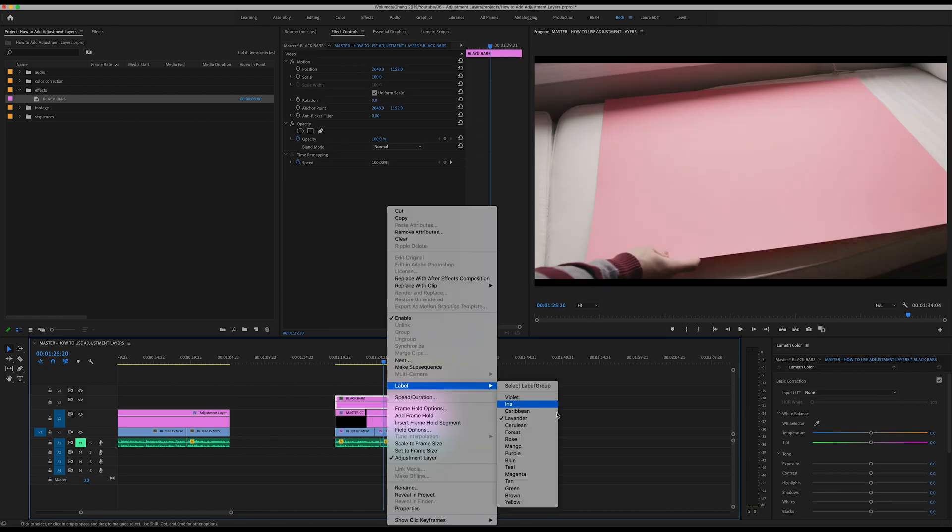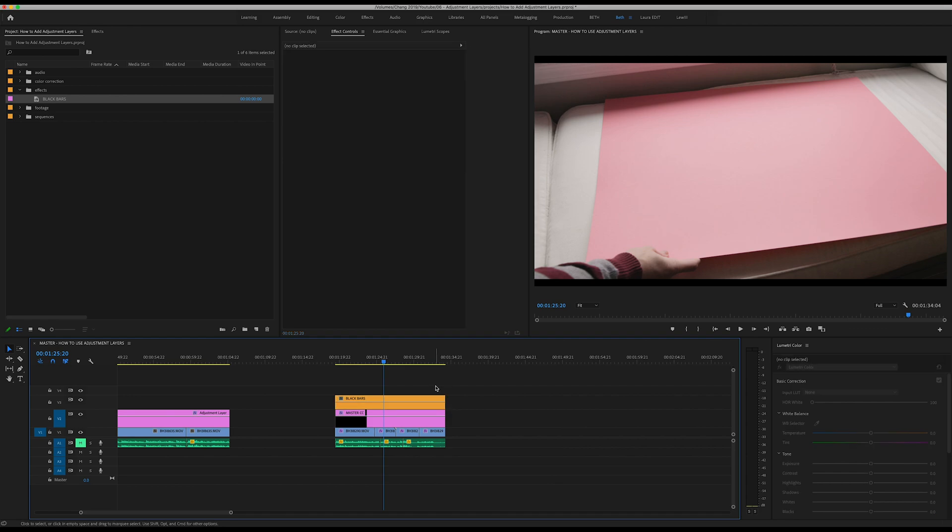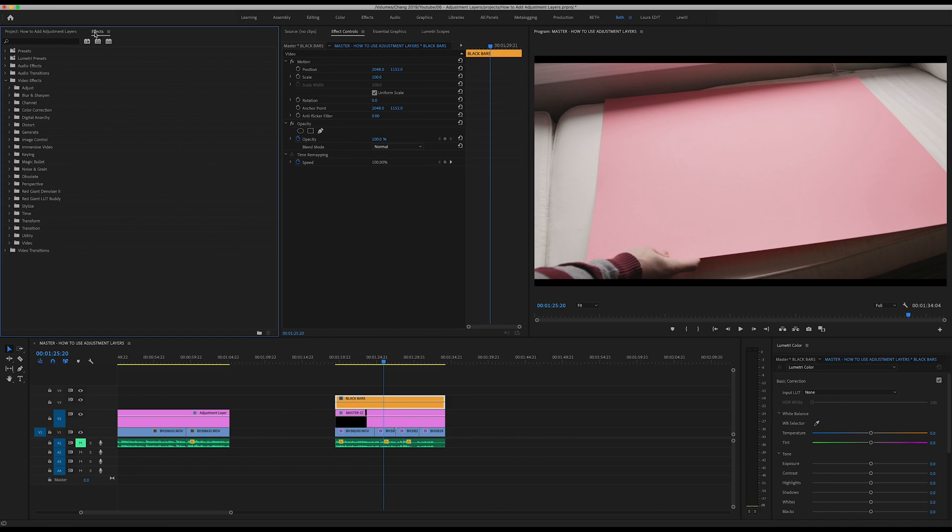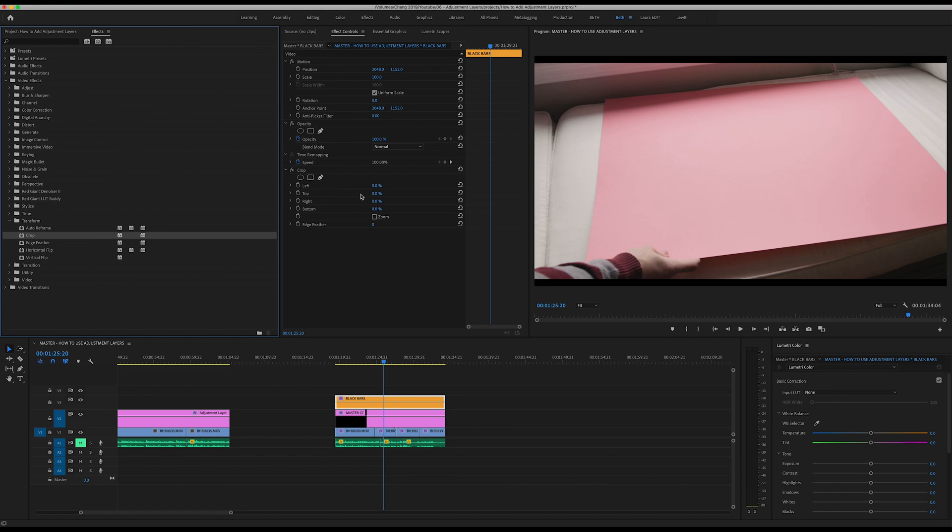Make sure you have that layer selected. Now you're going to go up here to your effects tab, click on video effects and then transform and crop.